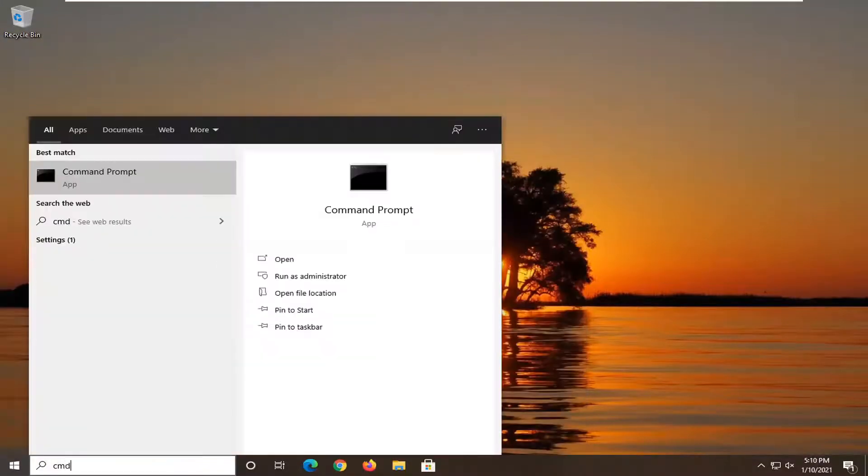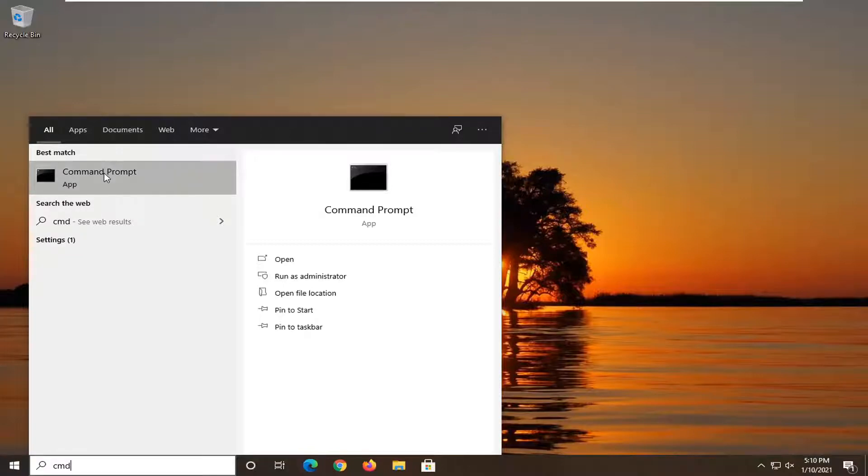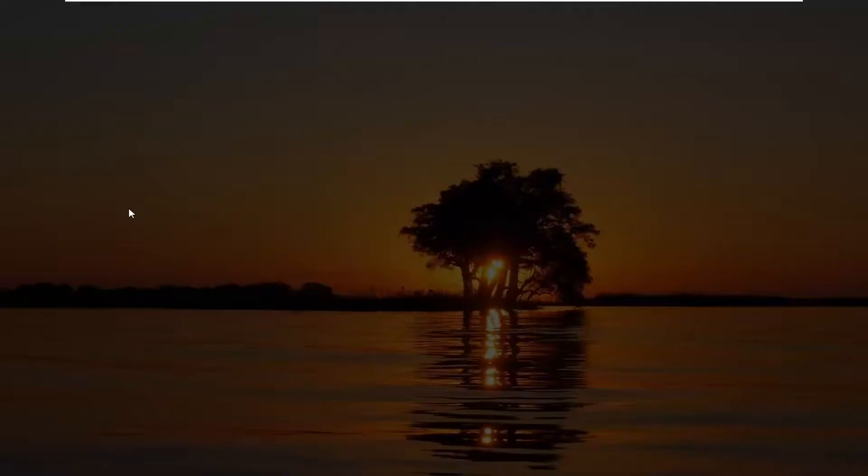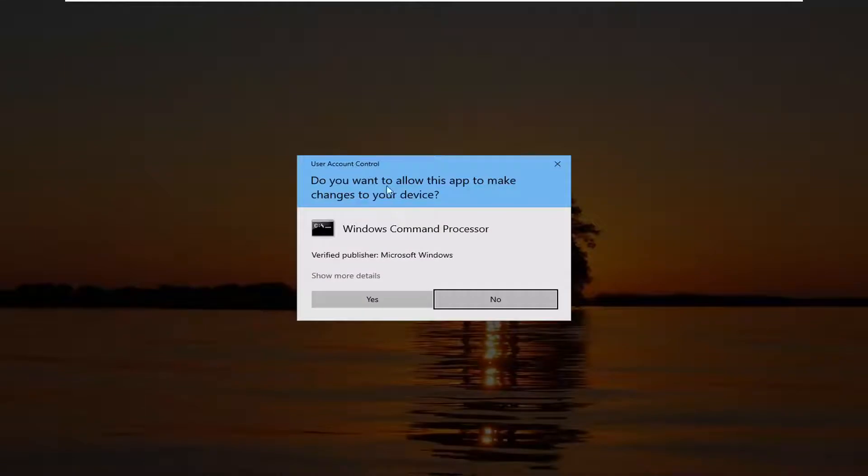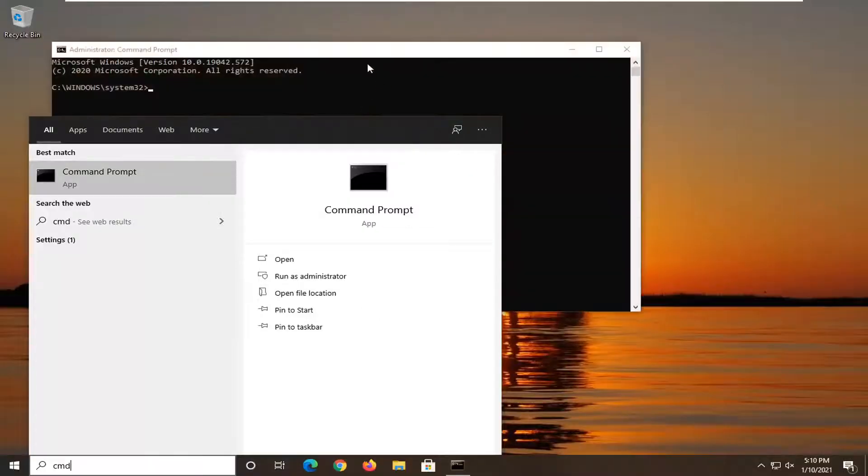type in CMD. Best result should come back with Command Prompt. We're going to right click on that and select run as administrator. If you receive a user account control prompt, go ahead and select yes.